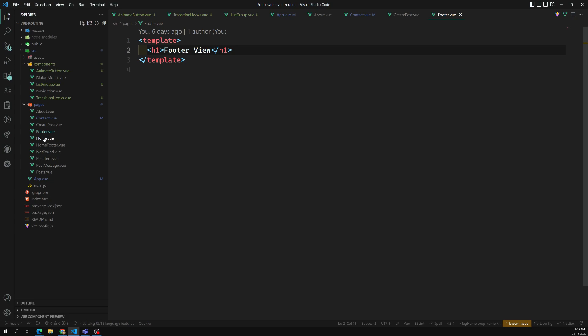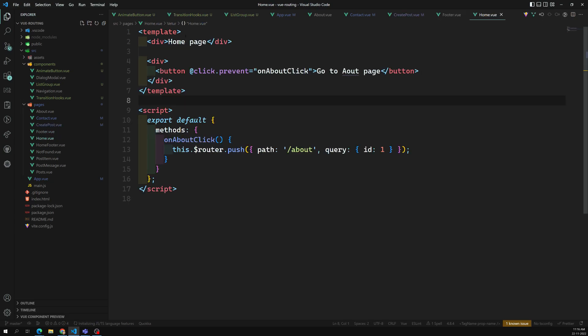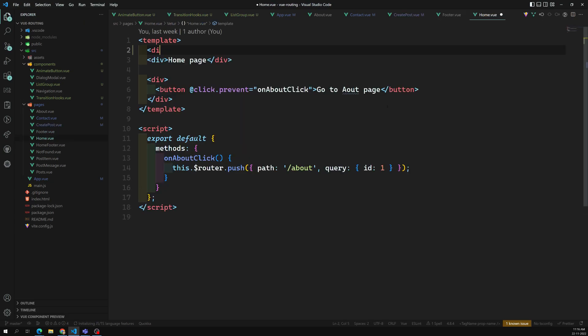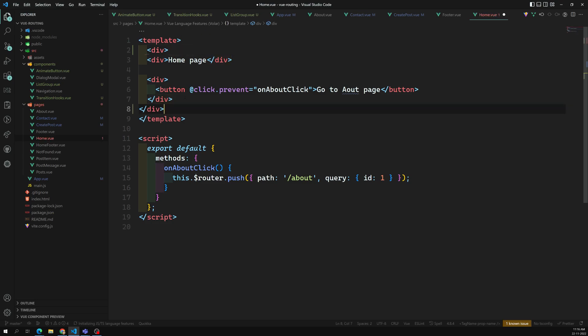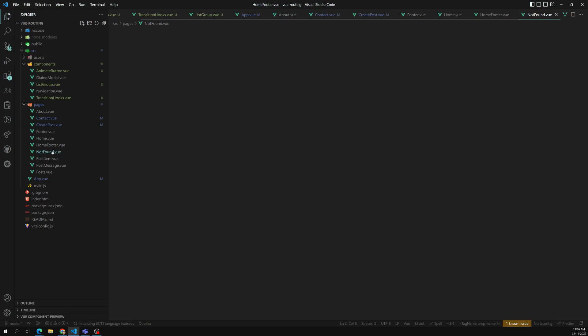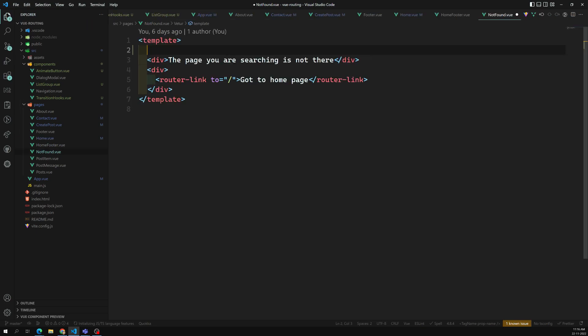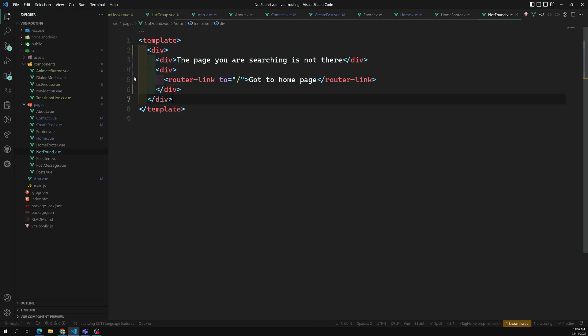Let's check all components: Footer is having only one root node. Home is having multiple root nodes. We need to wrap all of them in one main element. So let's make all things have one root node — Home, Footer, Not Found — all of them. It is better for every component to have one root node only.